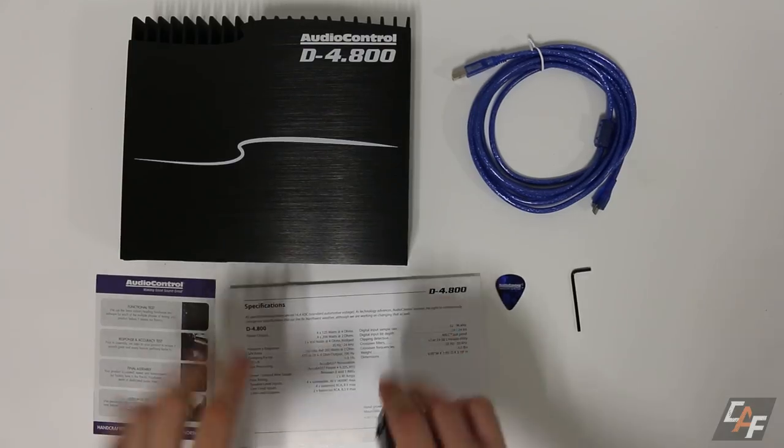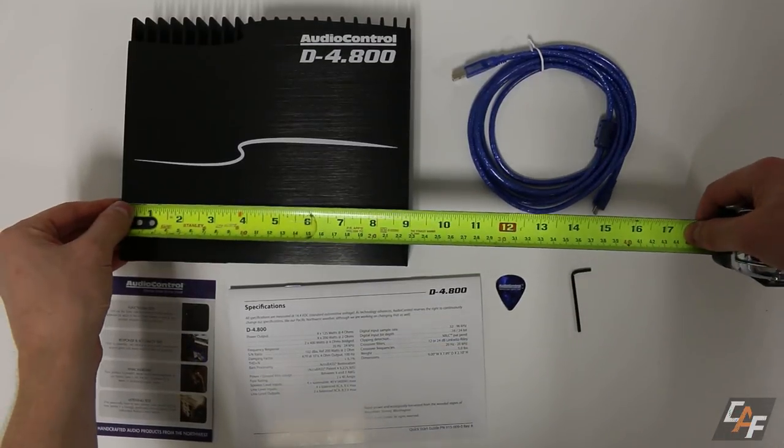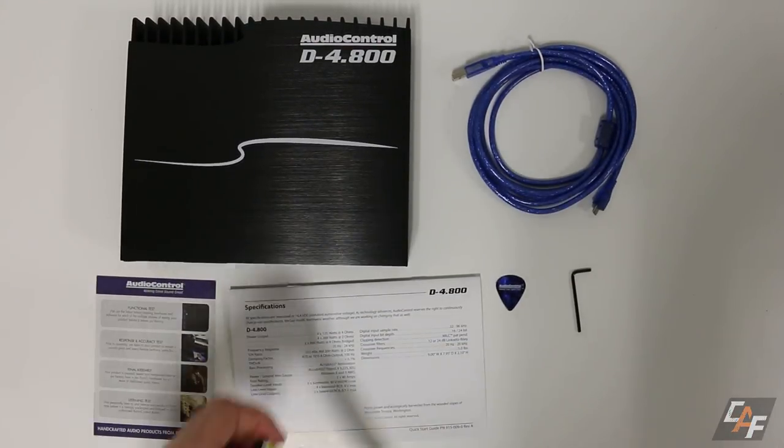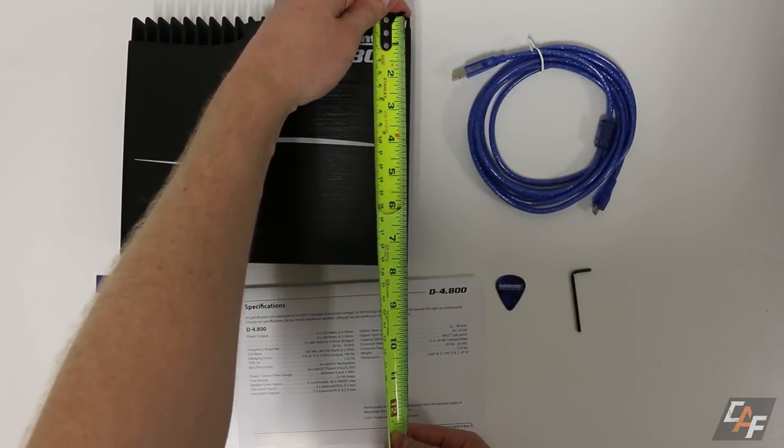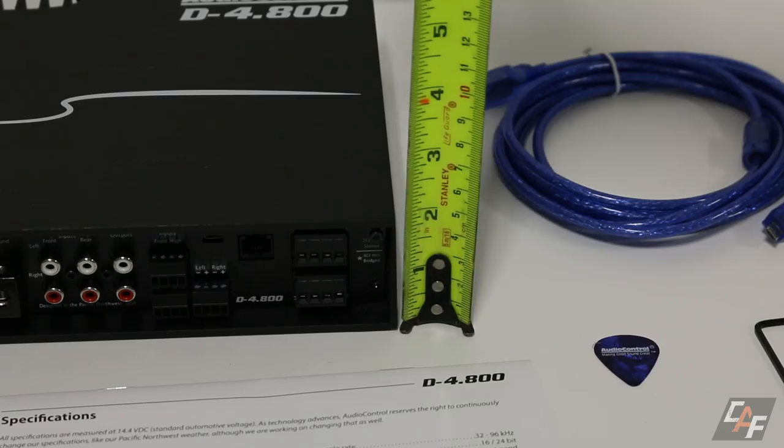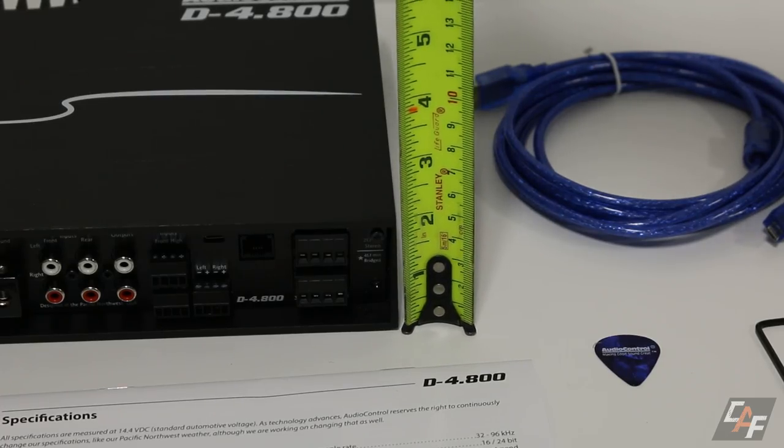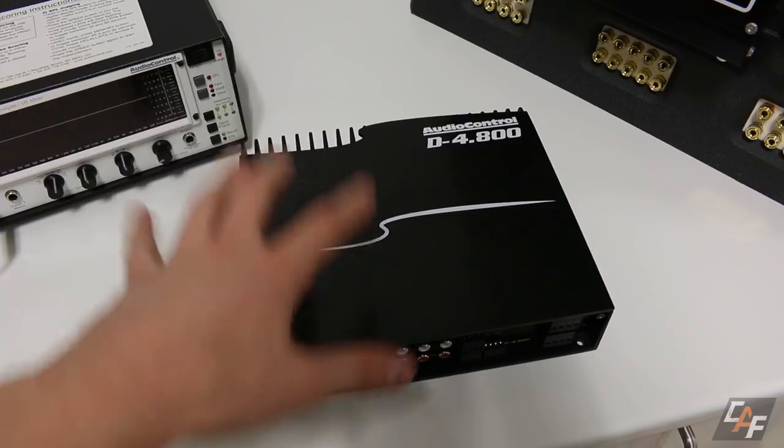Let's just do a quick double check of the dimensions here. It is in fact nine inches wide, about seven and three quarters inches deep, just over two inches tall, probably about two and an eighth inches tall.